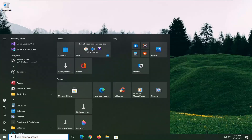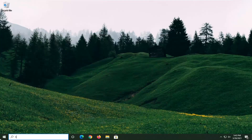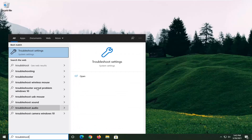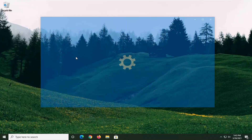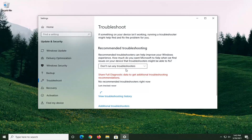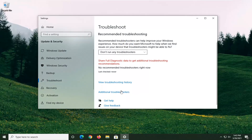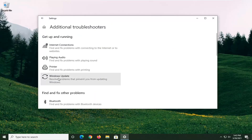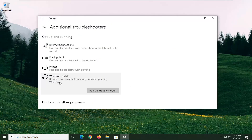We're going to start off by opening up the Start Menu, type in troubleshoot. Best results should come back with Troubleshoot Settings — go ahead and left-click on that to open it up. Select Additional Troubleshooters on the right panel, and then select Windows Update — 'Resolve problems that prevent you from updating Windows' — and then select Run the Troubleshooter.